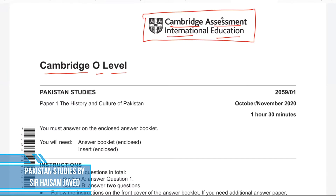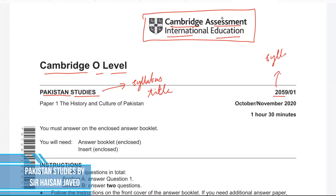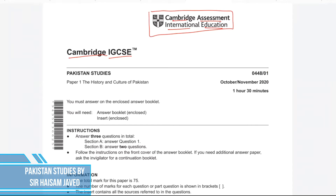Moving onwards, we see the title of the course — the subject, which is Pakistan Studies — and right in front of it we see the syllabus code. This is the syllabus title and this is the syllabus code, which is 2059. IGCSE students would see 0448 instead of 2059 as their syllabus code. That's another difference between the IGCSE paper and the Cambridge O Level paper.